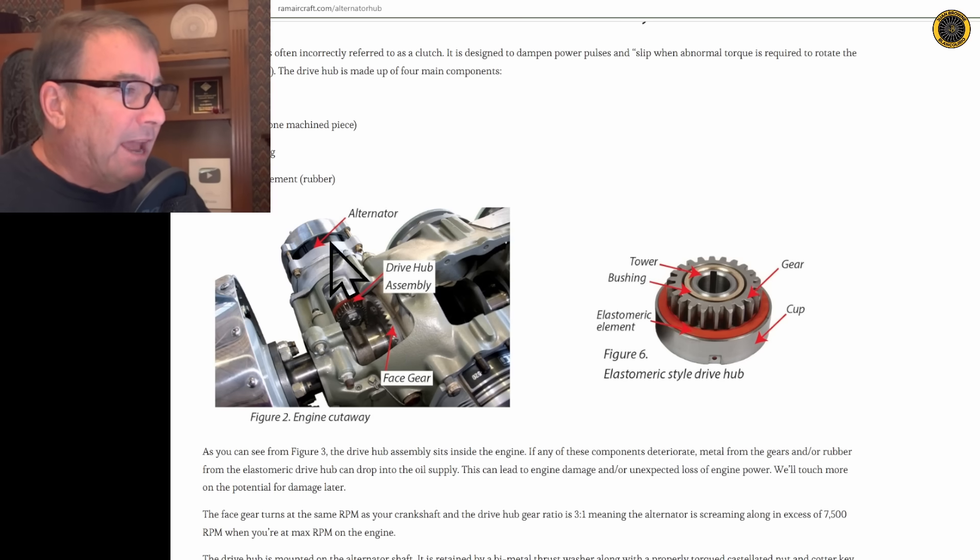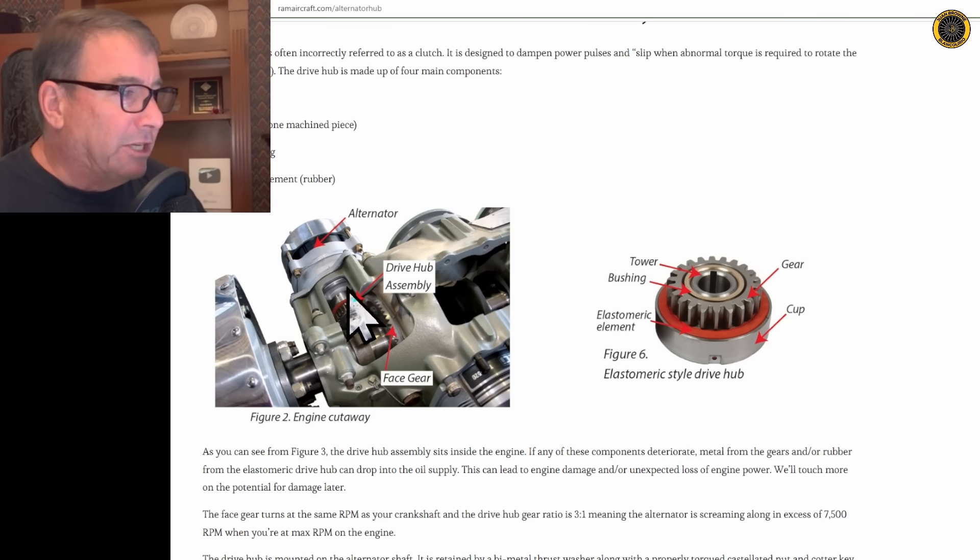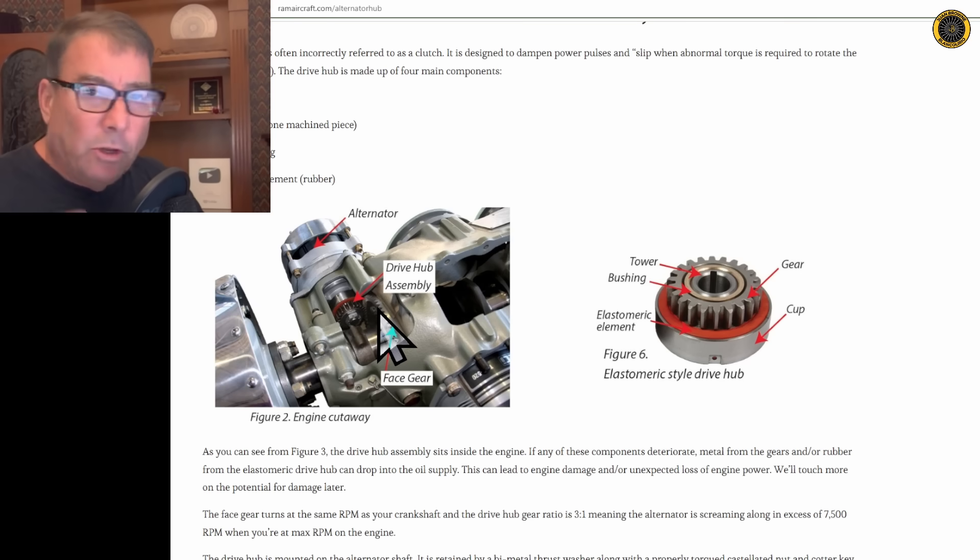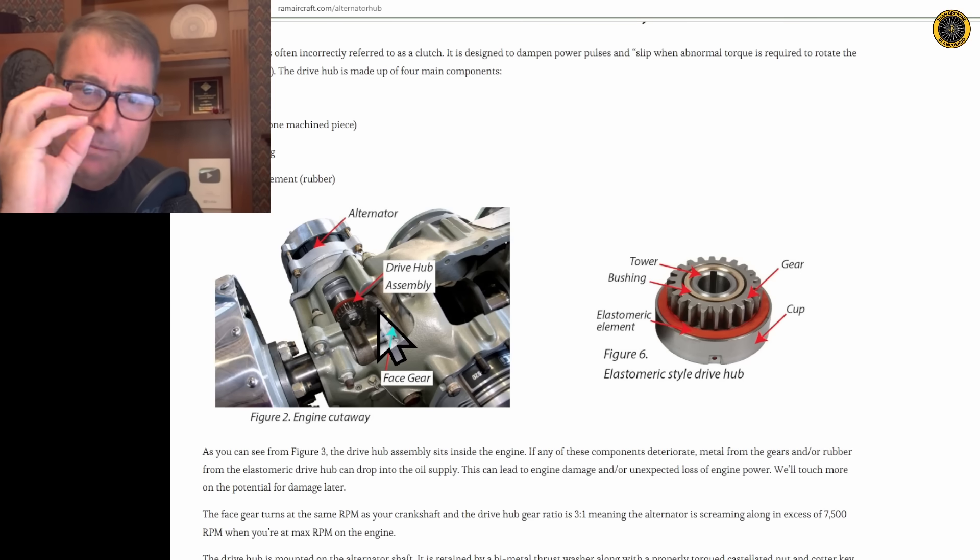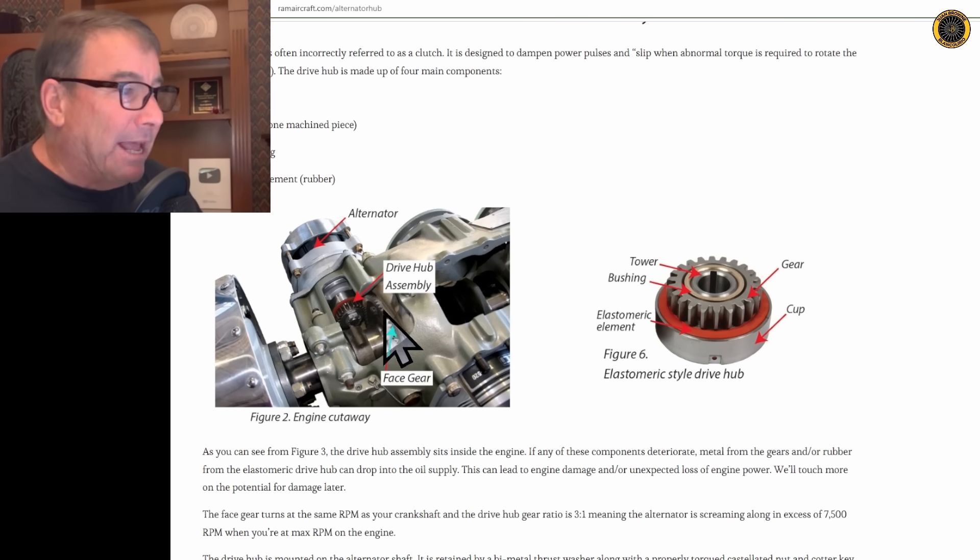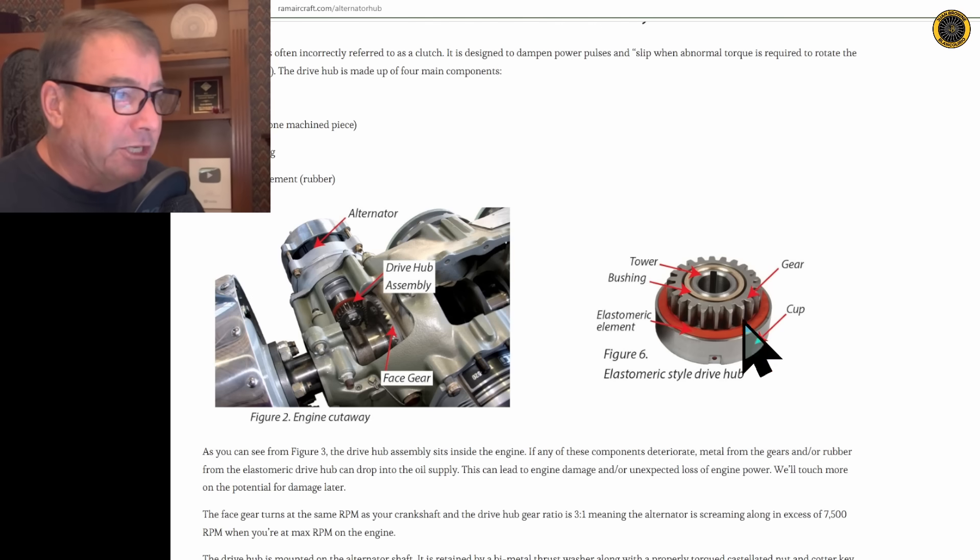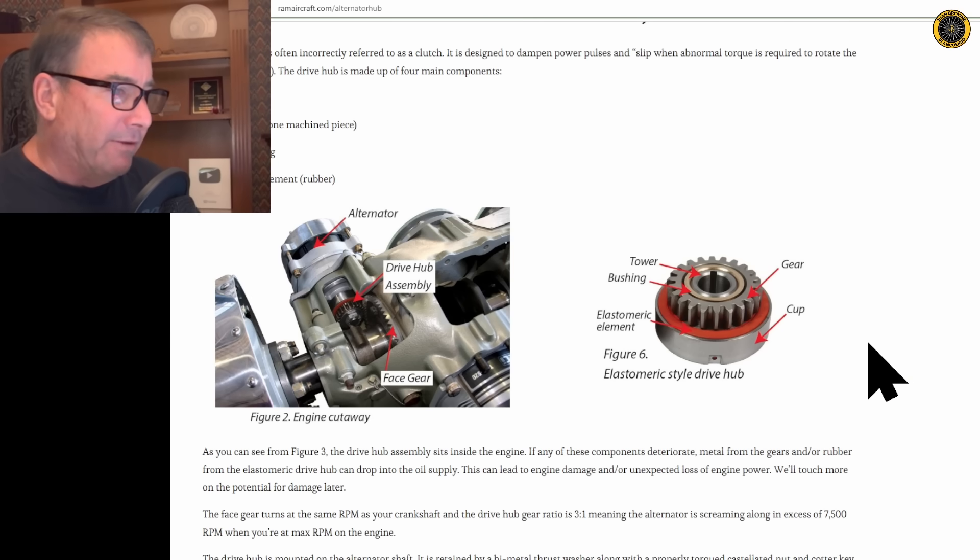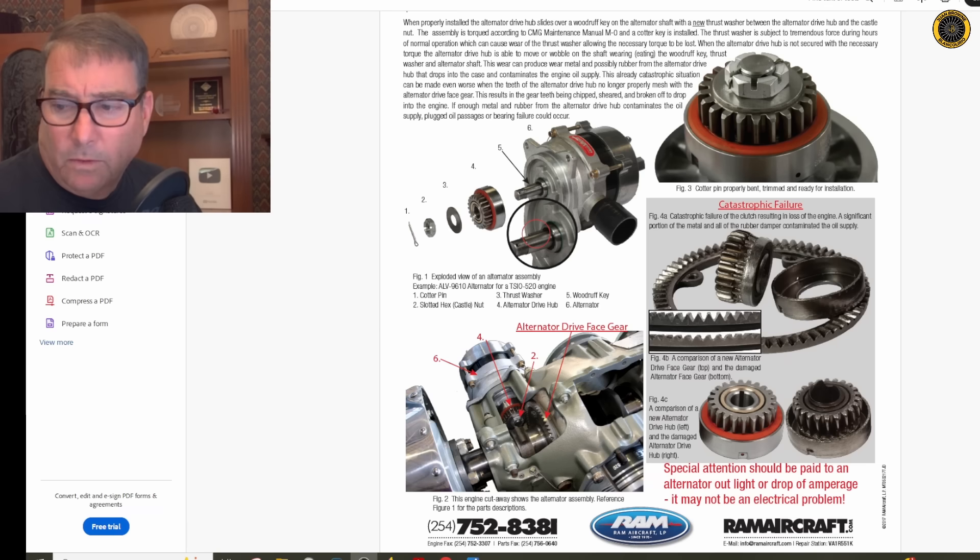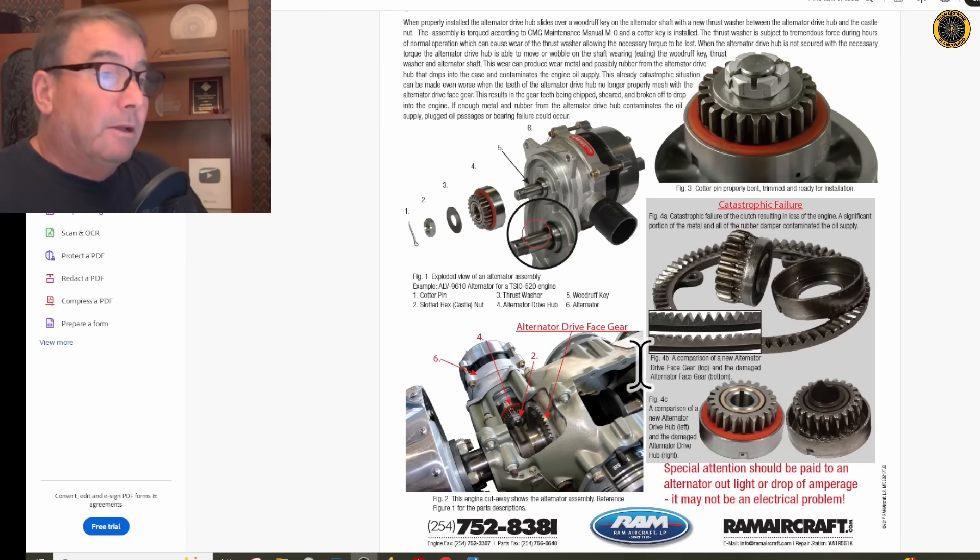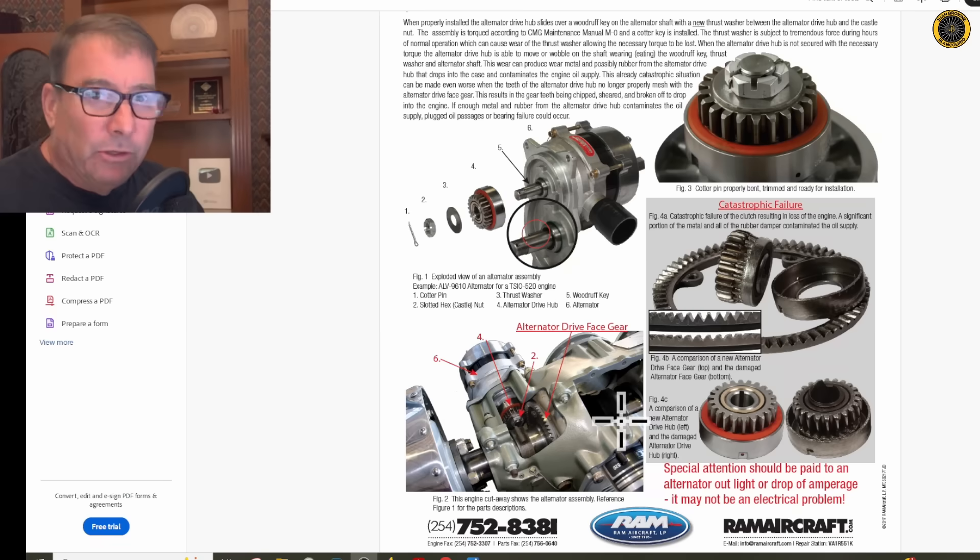As you begin to have problems with your electrical system and the load is changing drastically on the alternator, or any time you're operating your electrical system and the load is changing, you're going to have some mechanical feedback into the system, and that's taken up by this elastomeric style drive hub. And if this drive hub should fail, it's going to start dropping solid steel metal parts right into your engine.